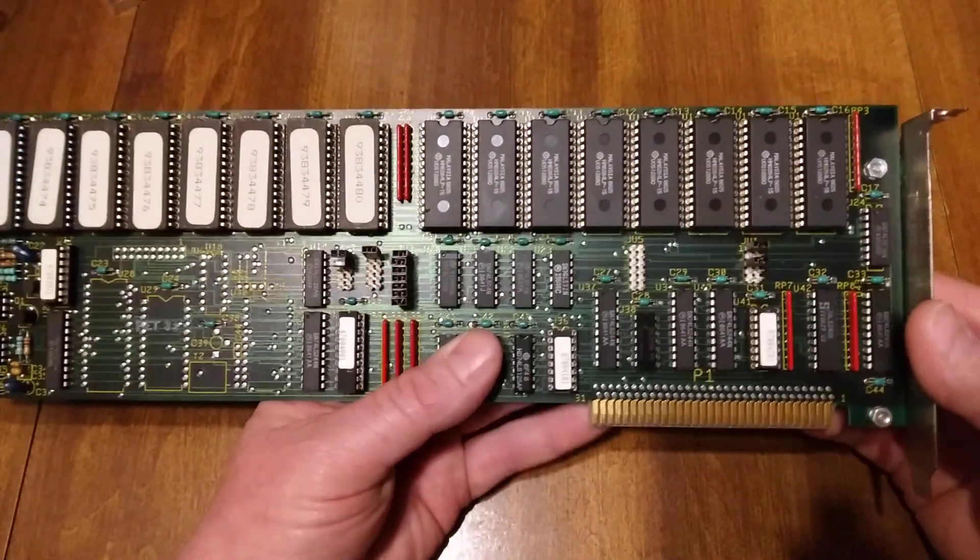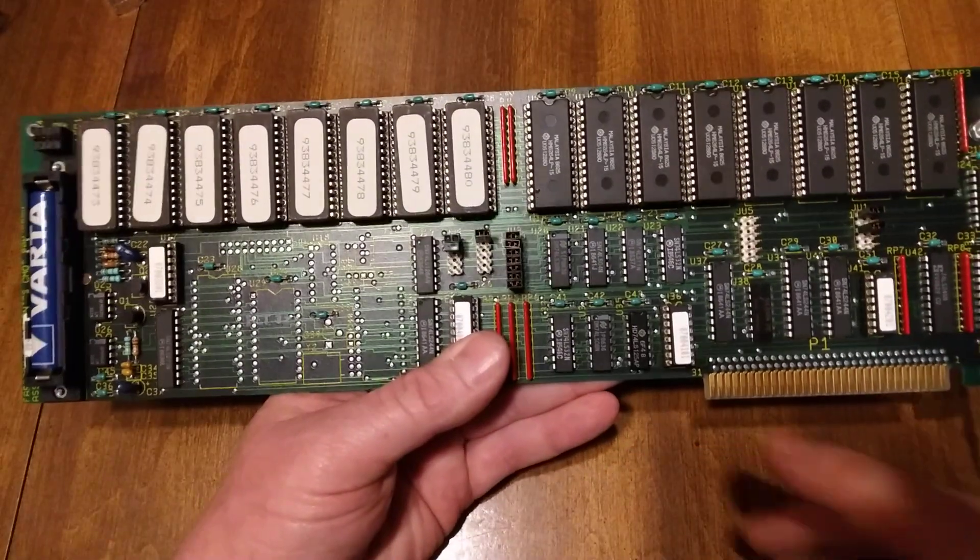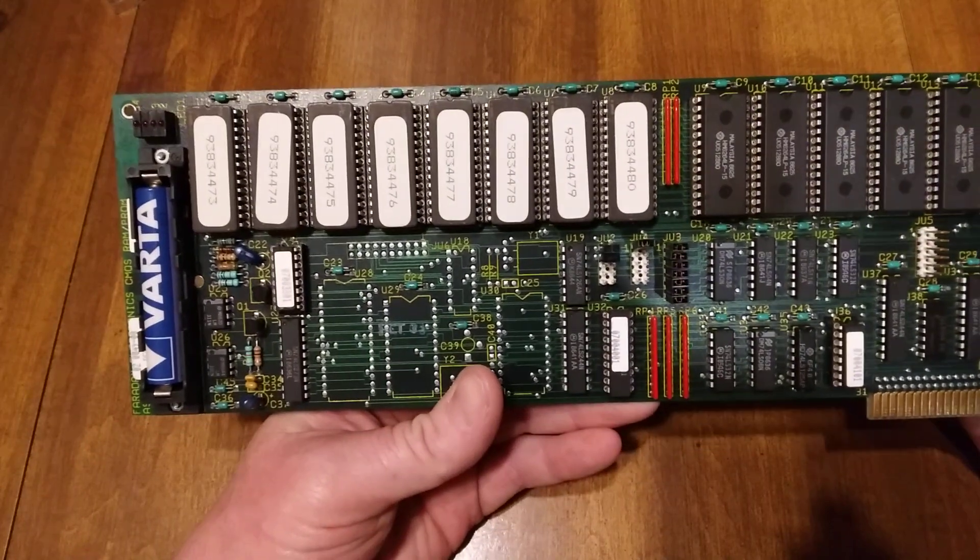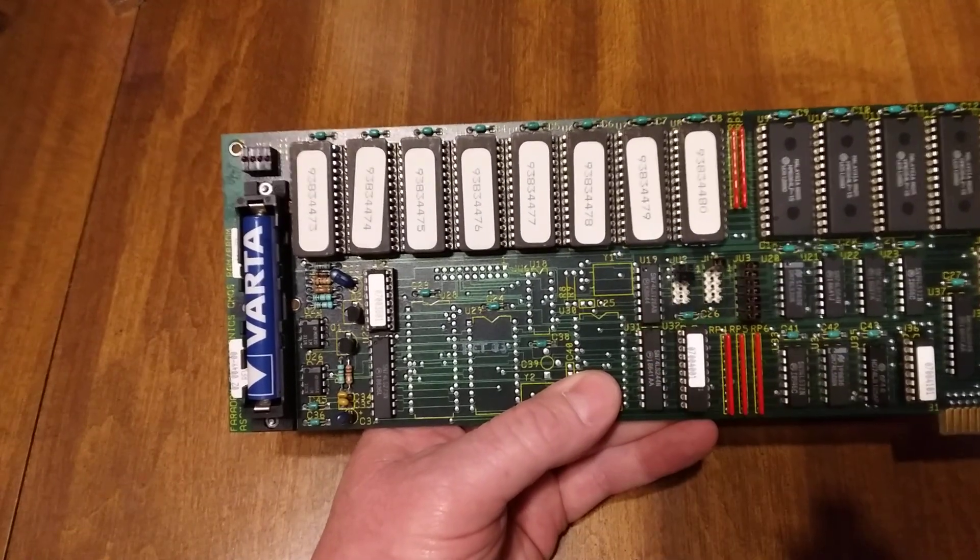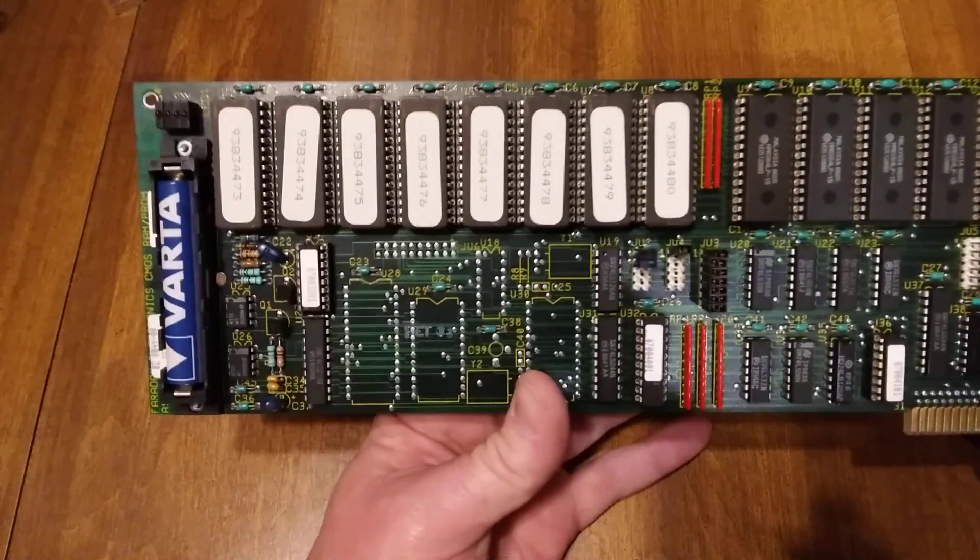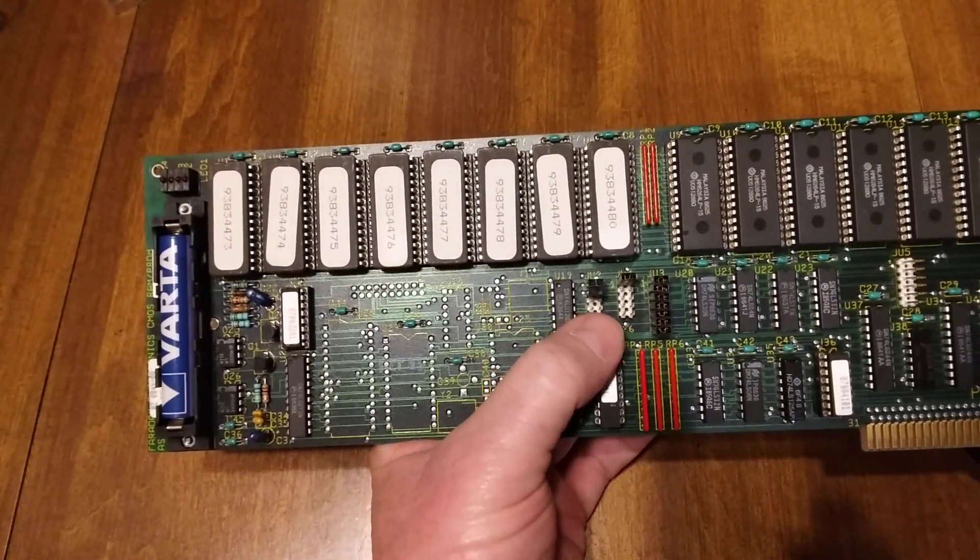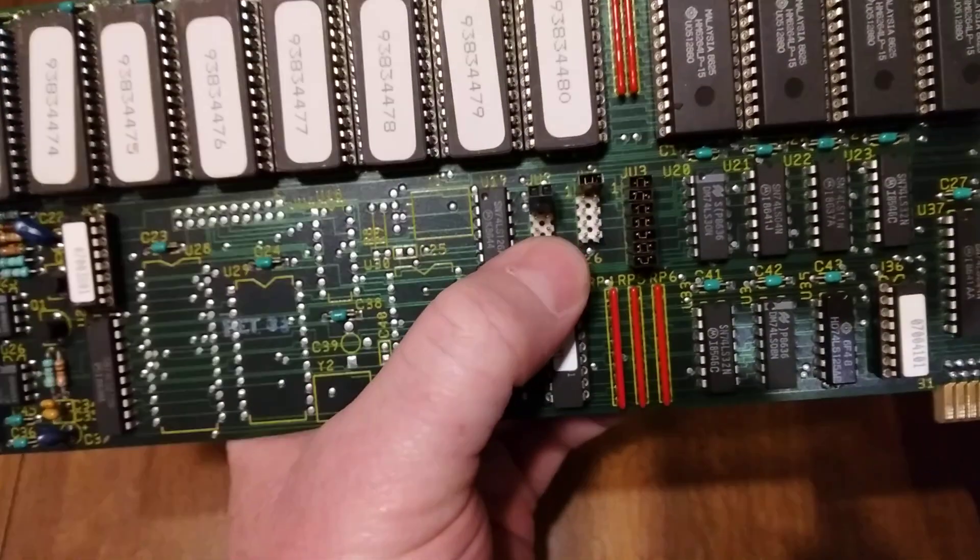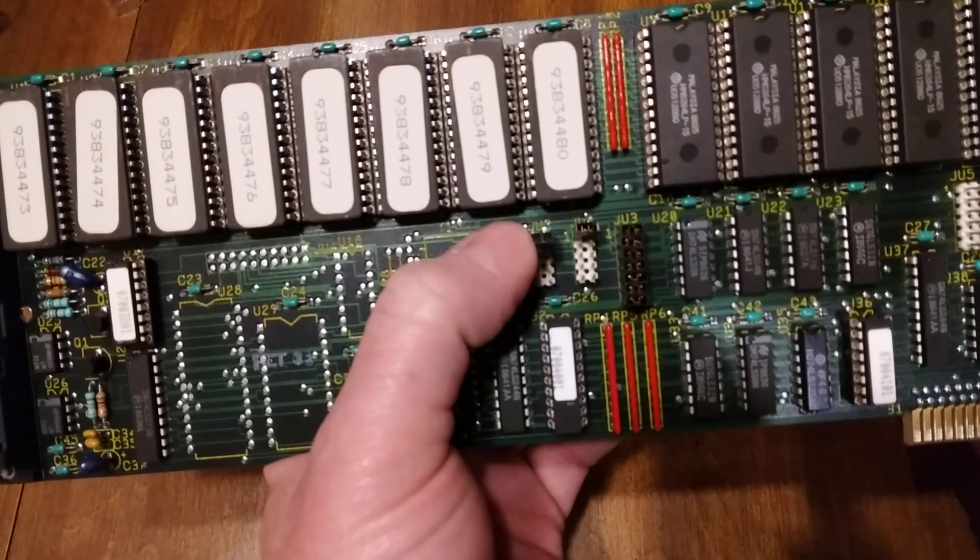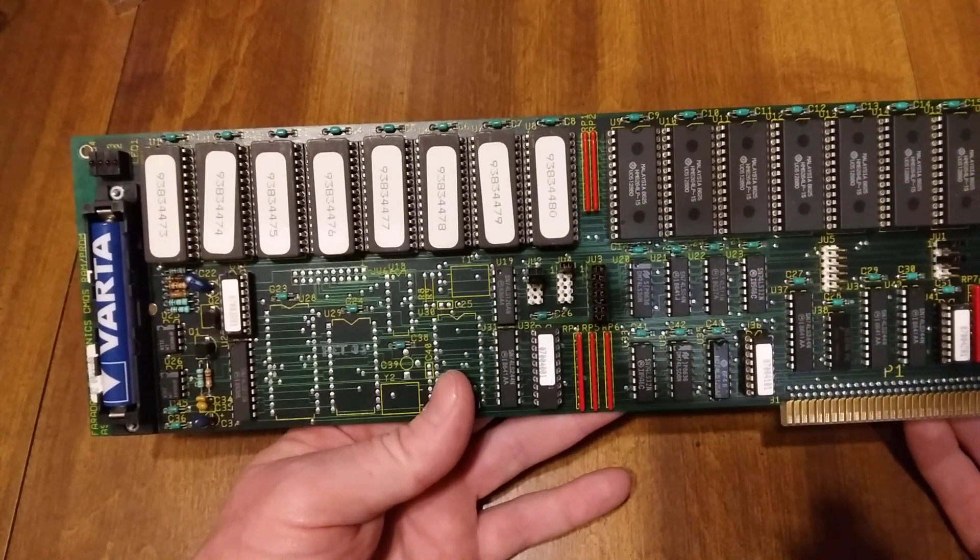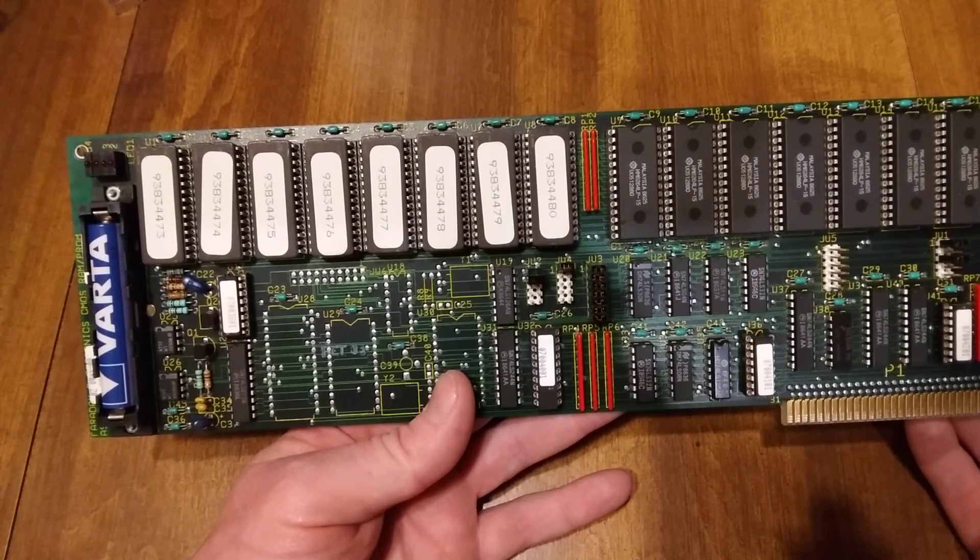You have some other jumpers on here. The manual doesn't say what JU5 is, and it doesn't say what JU3 or JU4 is, but that brings us to JU2. Jumper 2 selects where in memory your EEPROMs start. This is how it came out of the machine, and same rules apply. Starting at the bottom, you've got open open and closed and closed, so one one zero zero, which would be C.